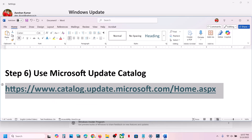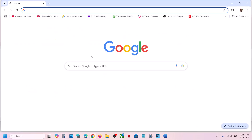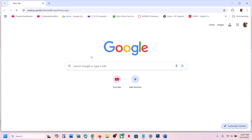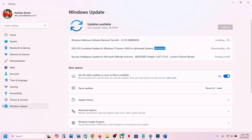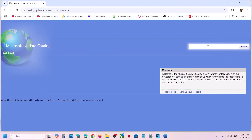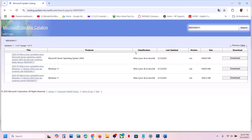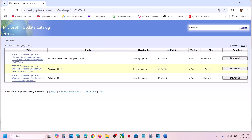The next step is to use the Microsoft Update Catalog. Copy the link provided in the video description and open it in a browser. It will take you to the Microsoft website. On this website, type the name of the update — KB5058411 — and click Search.